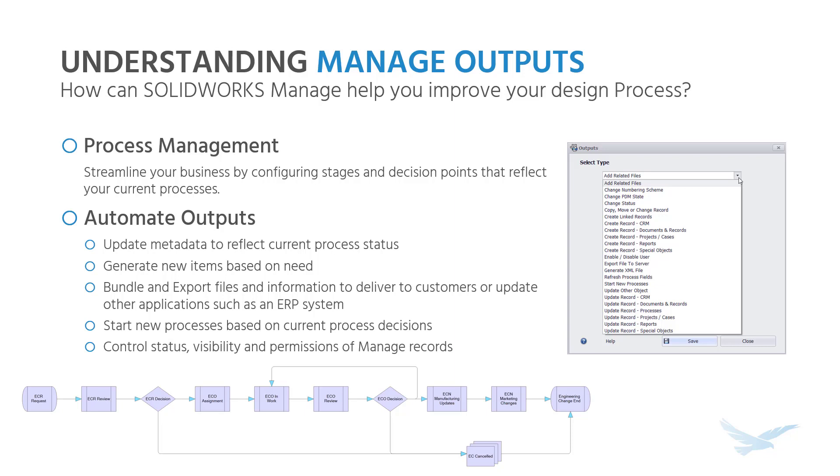Hi, I'm Michael with Hawkridge Systems, and today we'll take a look into if SOLIDWORKS Manage is the right data management solution for you.